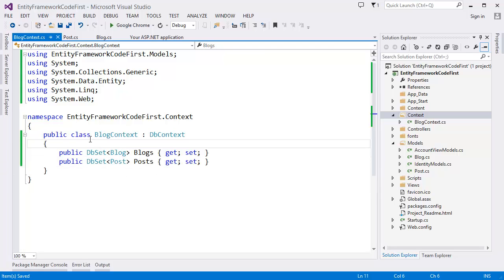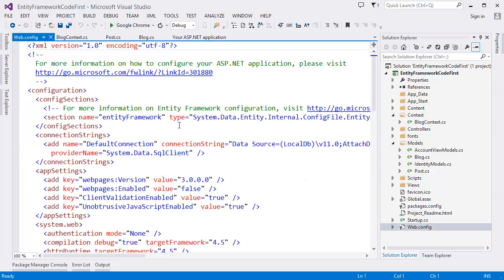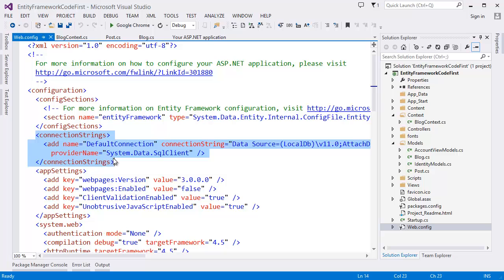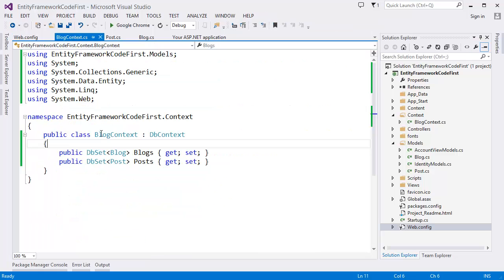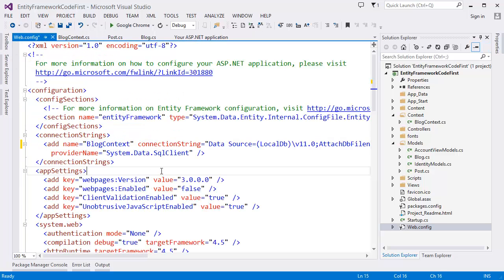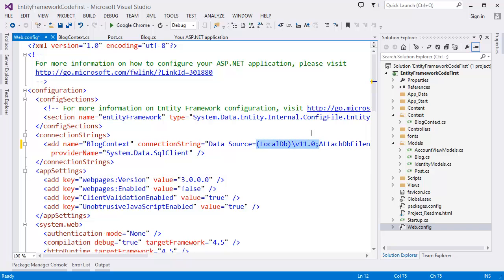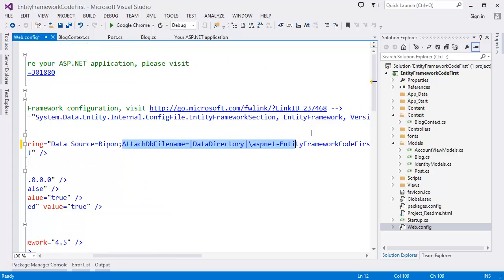So this is our BlogContext. What we need to do else is we have to configure our connection string. So go to the web config. As you can see there is a default connection string. So what we need to do is we have to change this connection string with BlogContext. So our connection string should be BlogContext. And I want to you can use your local database. I am going to use my local database.